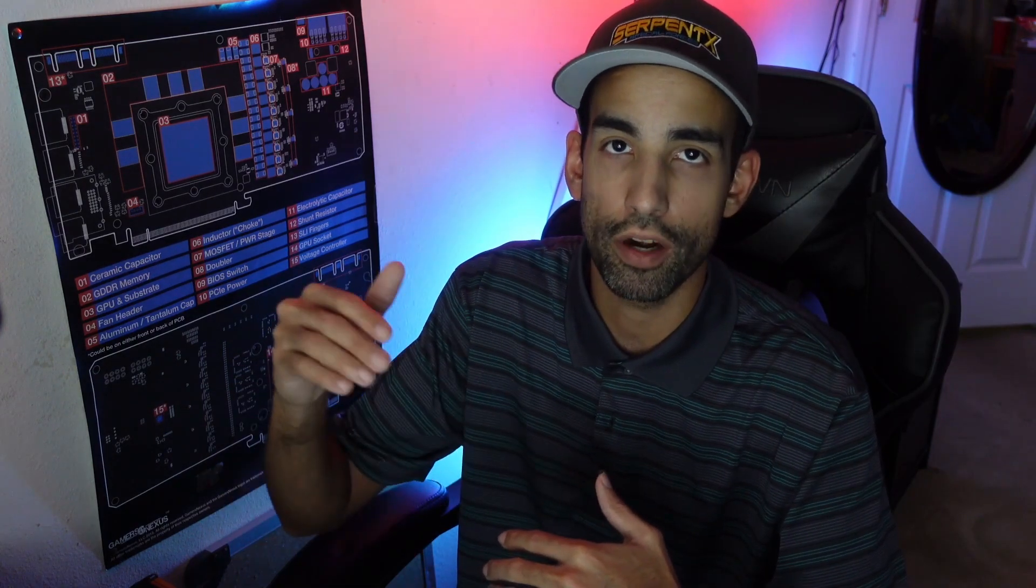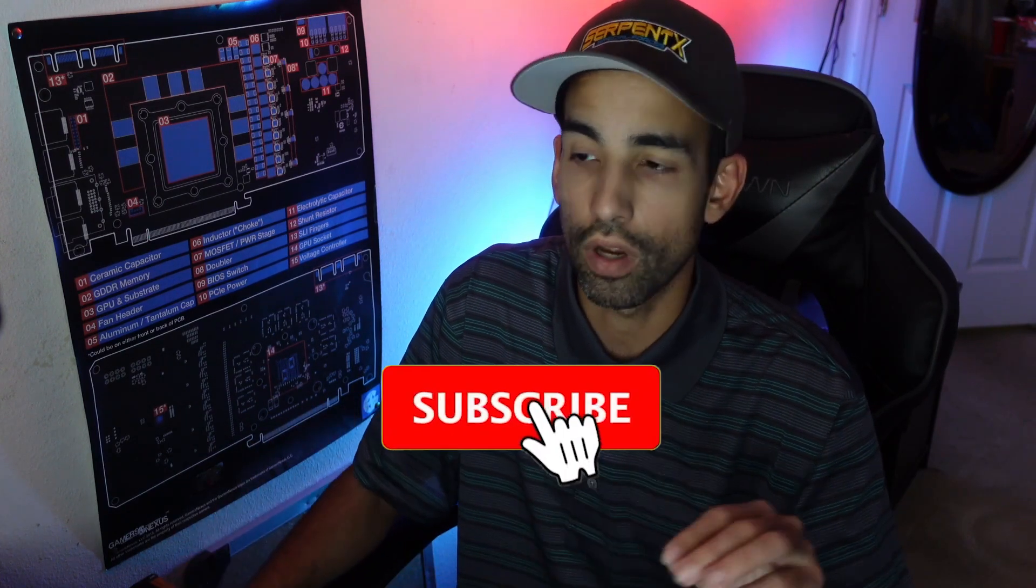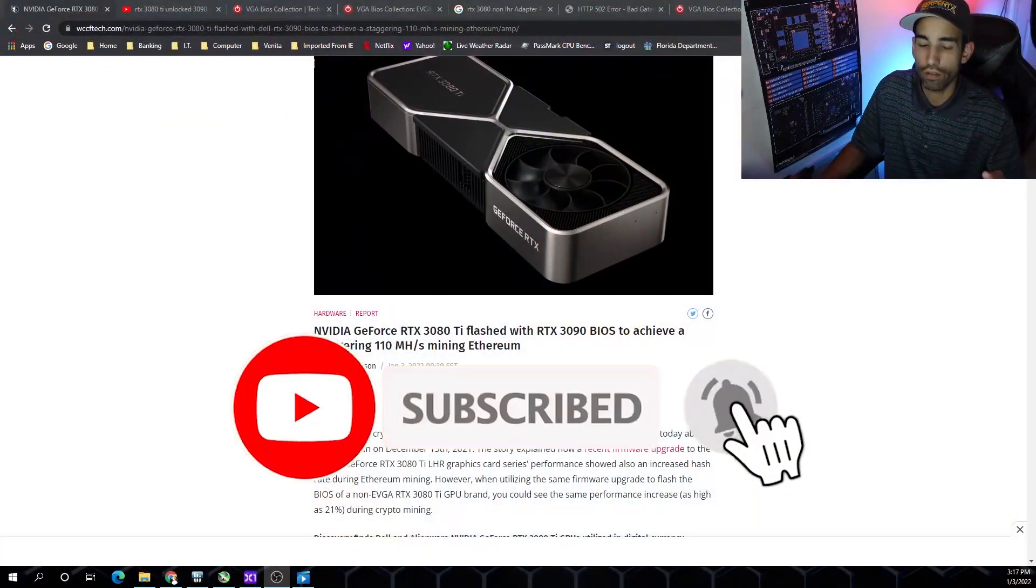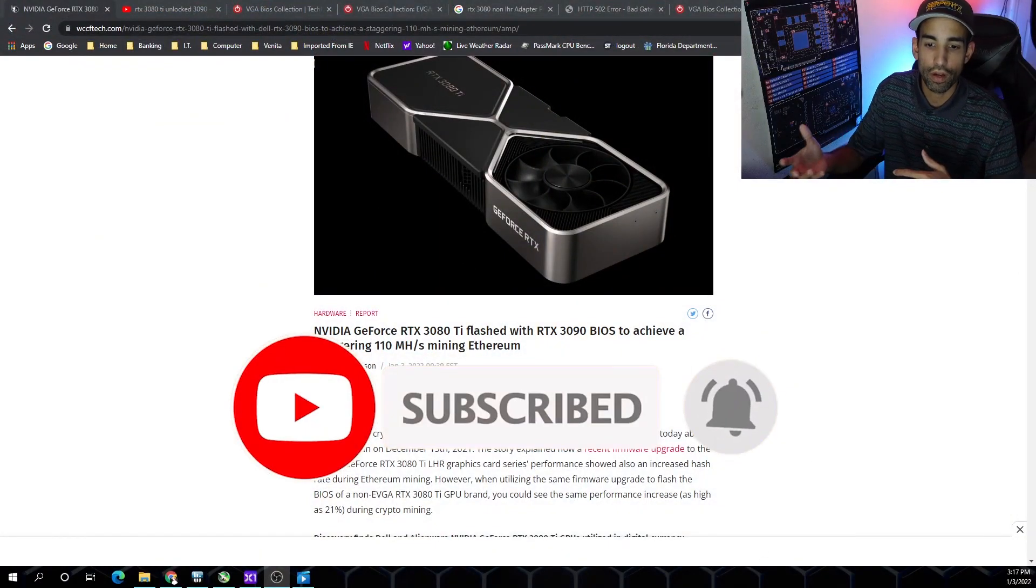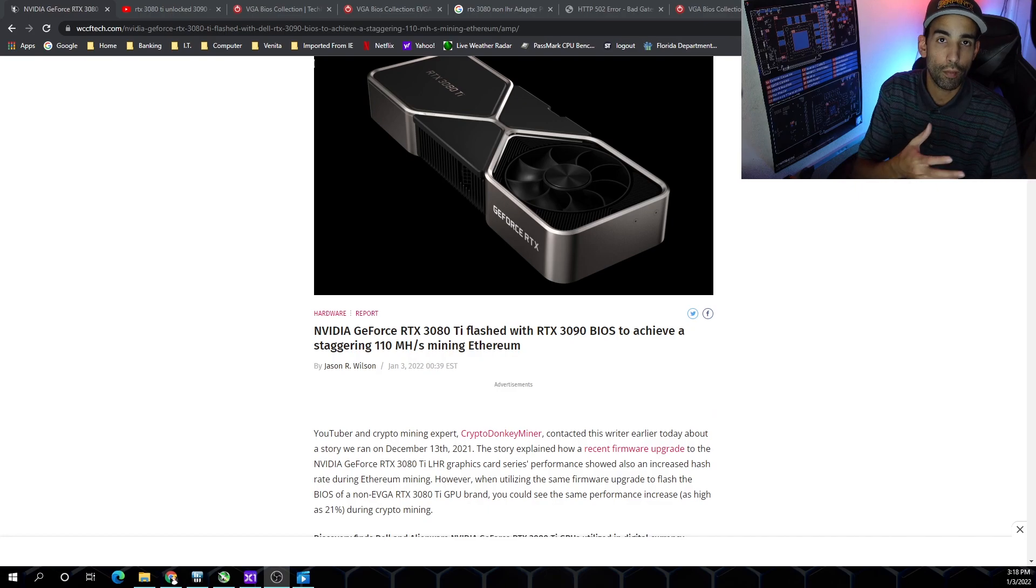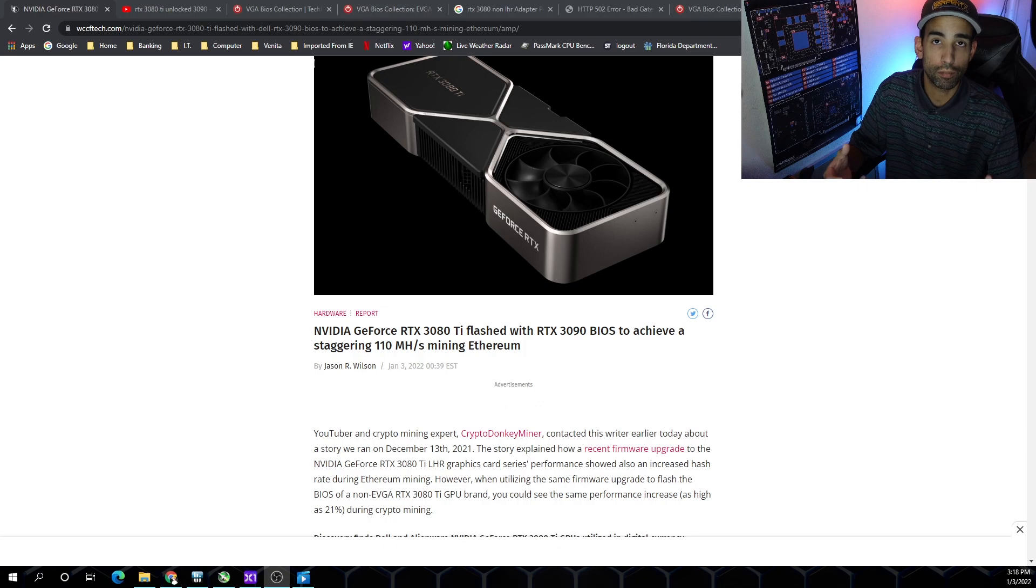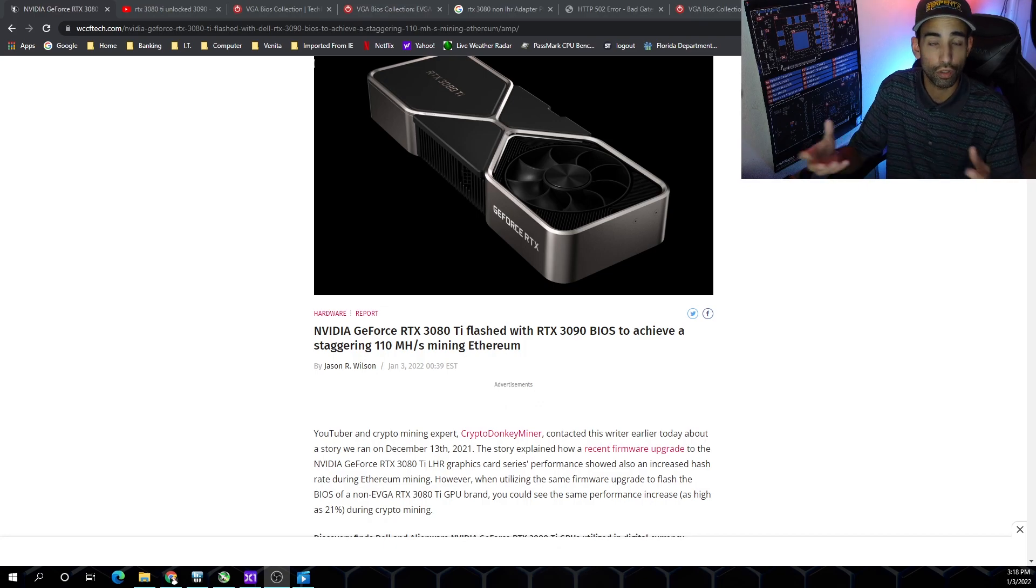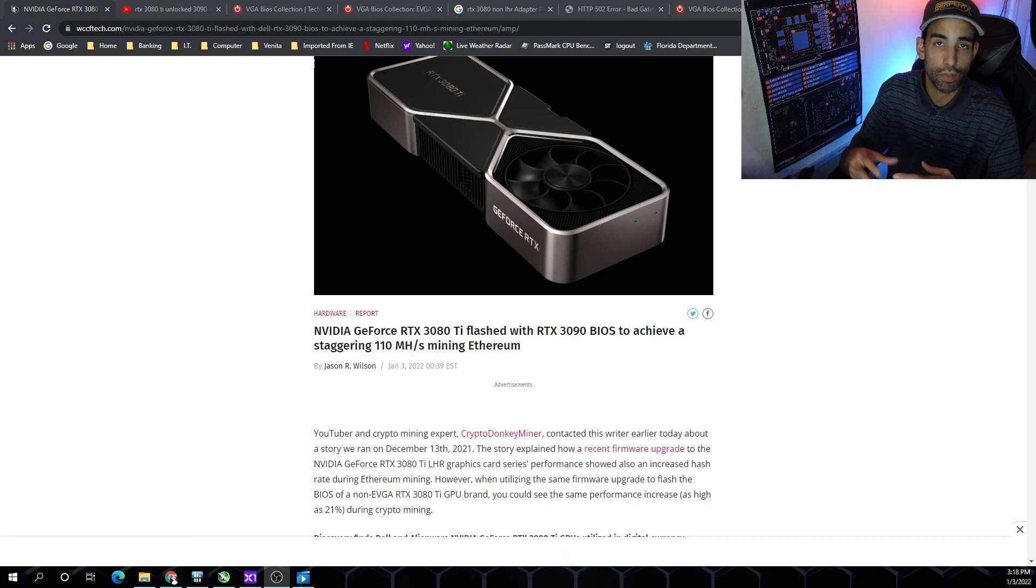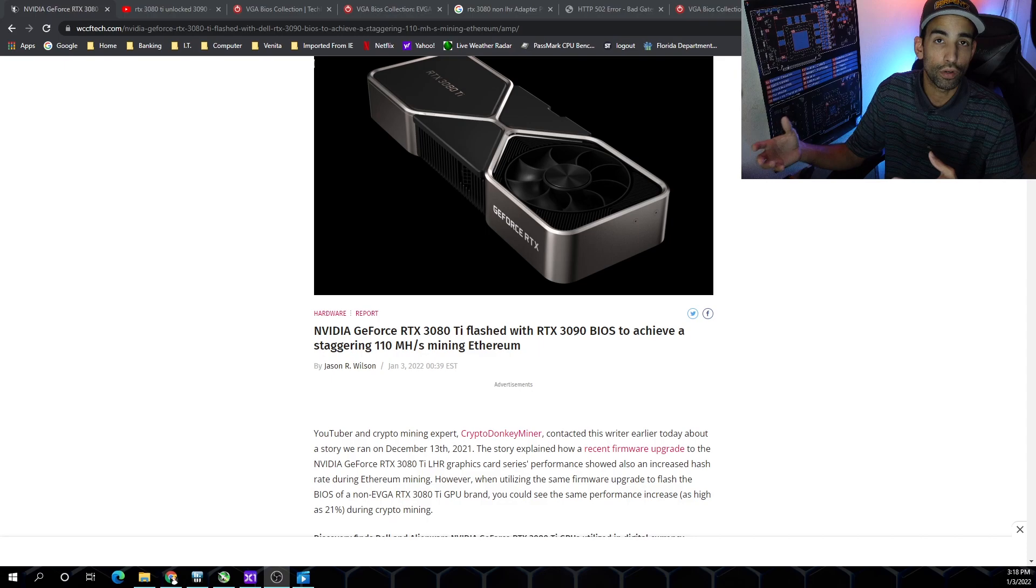Everybody's always chasing for that higher mega hash or higher hash rate, but for me it's more about the efficiency. Recently there was an article where crypto donkey miner was able to identify that if you have a particular GPU that matches this device ID, you could possibly flash a 3090 BIOS onto your 3080 TI, because that's what a 3080 TI really is - a cut down variant of a 3090.